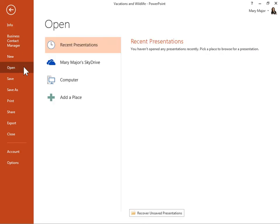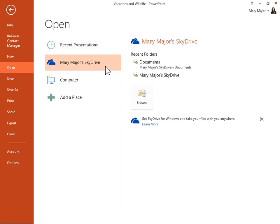Under Open, select the online location of the presentation. Click Browse.